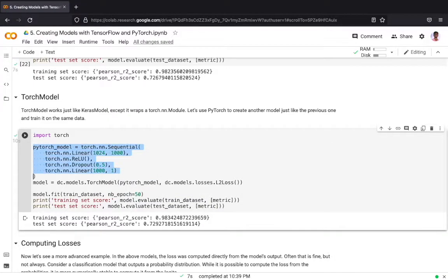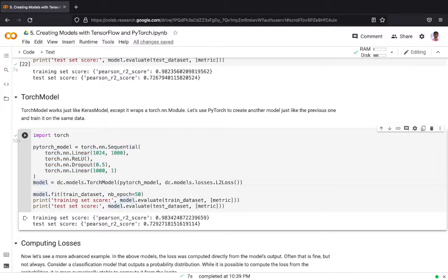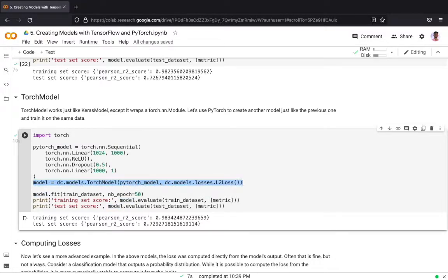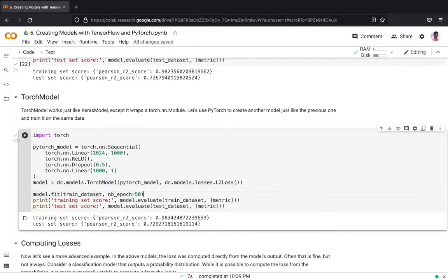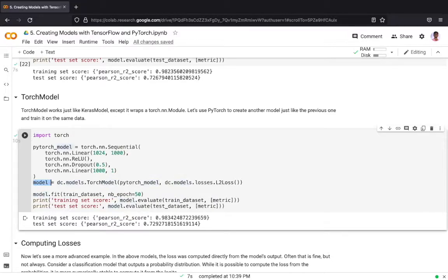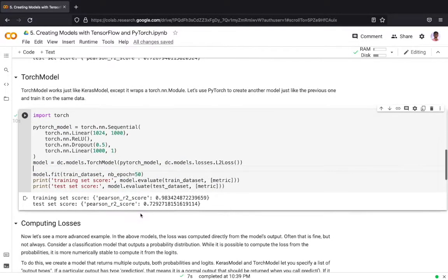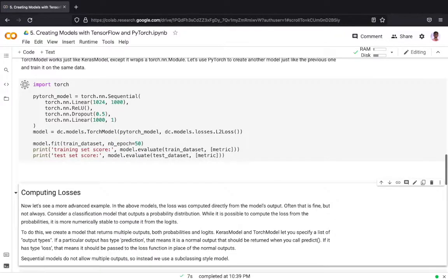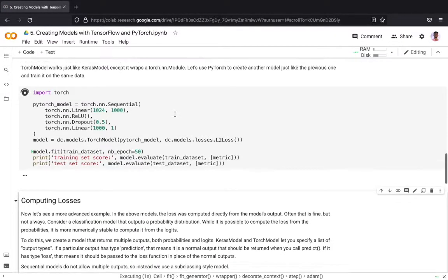We create a PyTorch model with the same architecture as in the previous case and we call DeepChem's Torch model API where the PyTorch model has an input argument and another argument as the loss function. Now we will have a DeepChem model and we are fitting that model on the training dataset.